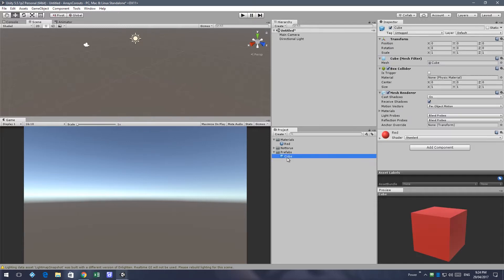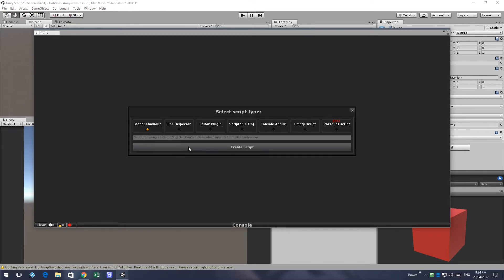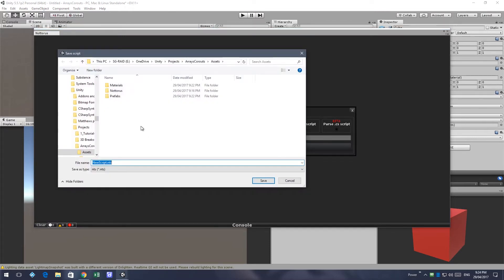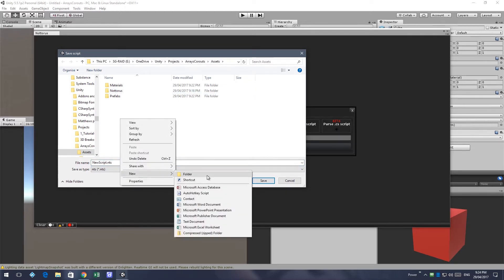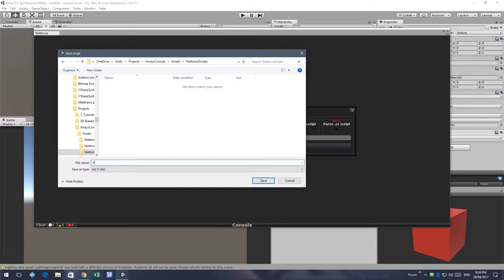Start by creating a red cube prefab, which we're going to use in the game. Start Notarus, create a new script, make it a MonoBehaviour, create a scripts folder — we'll call it arrays and coroutines.